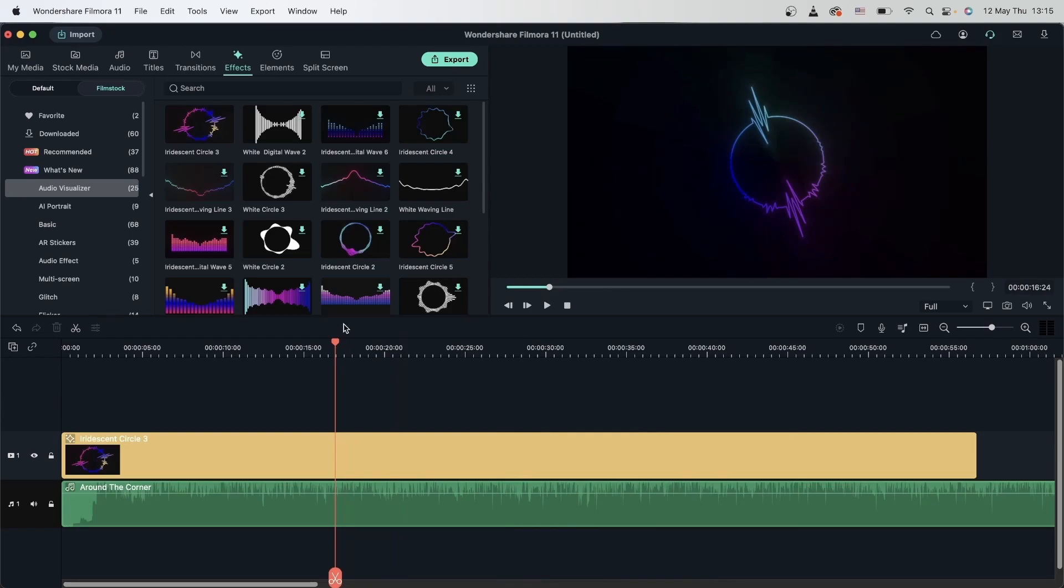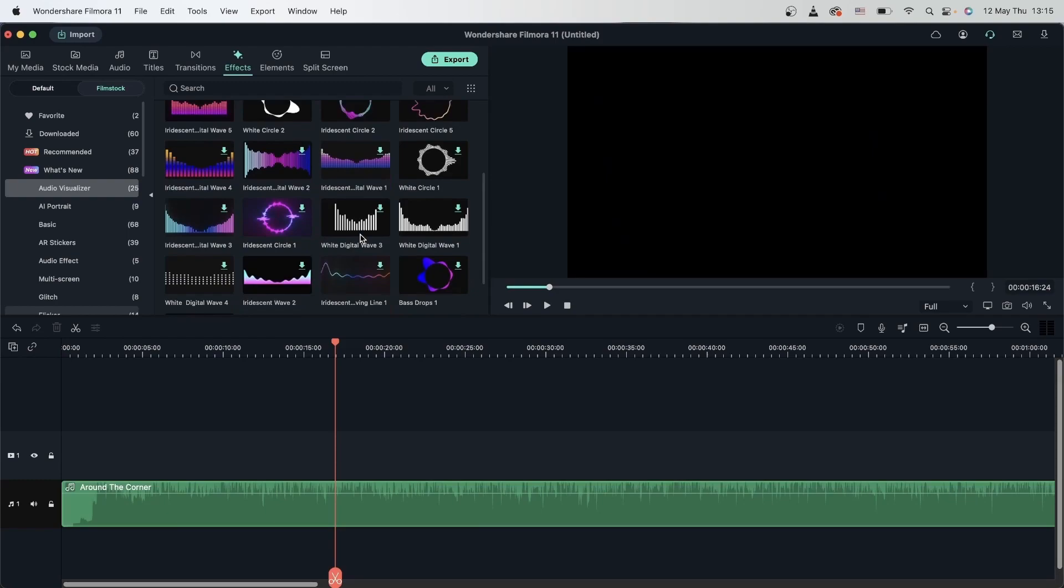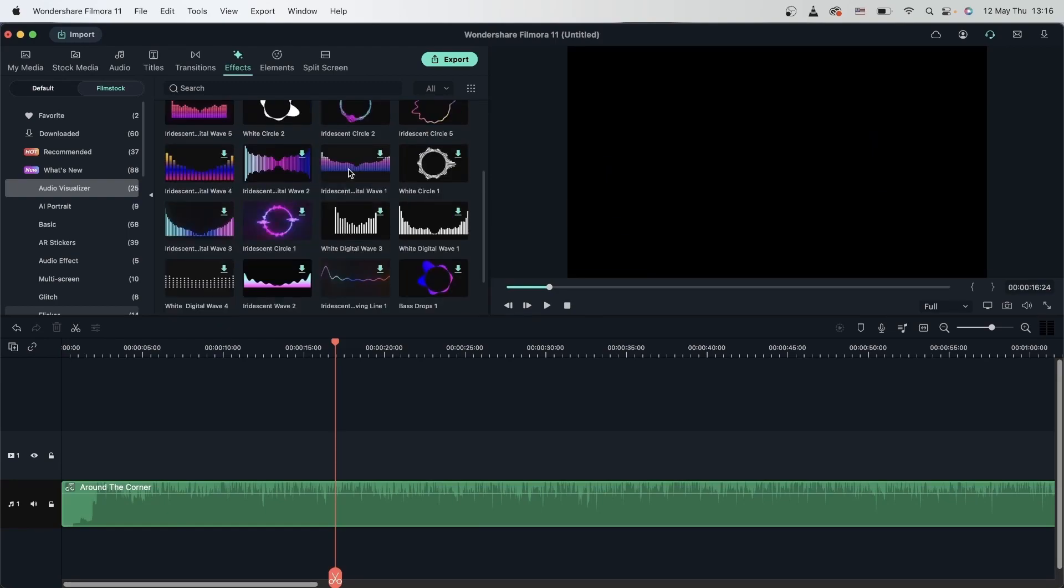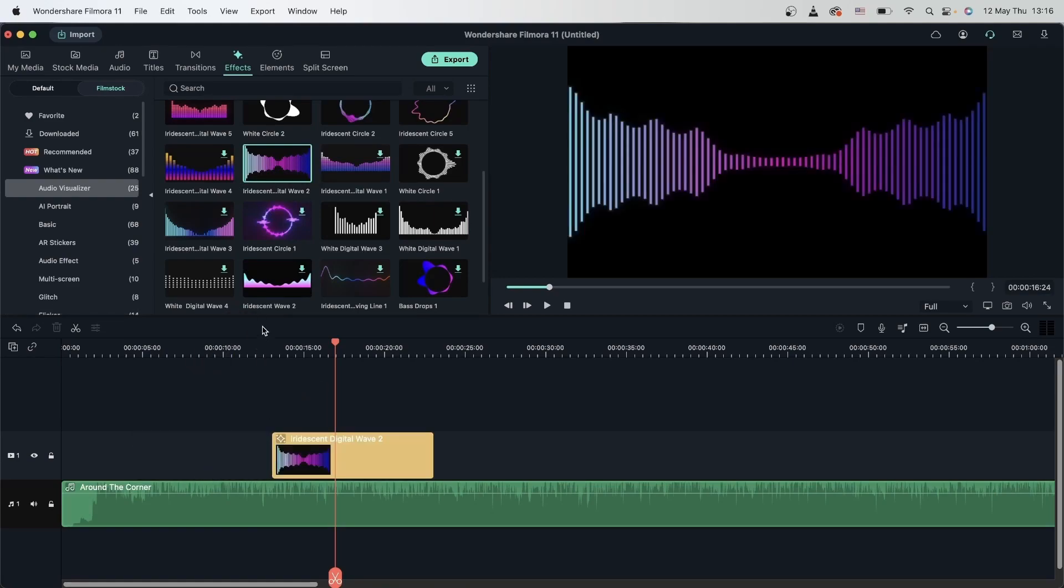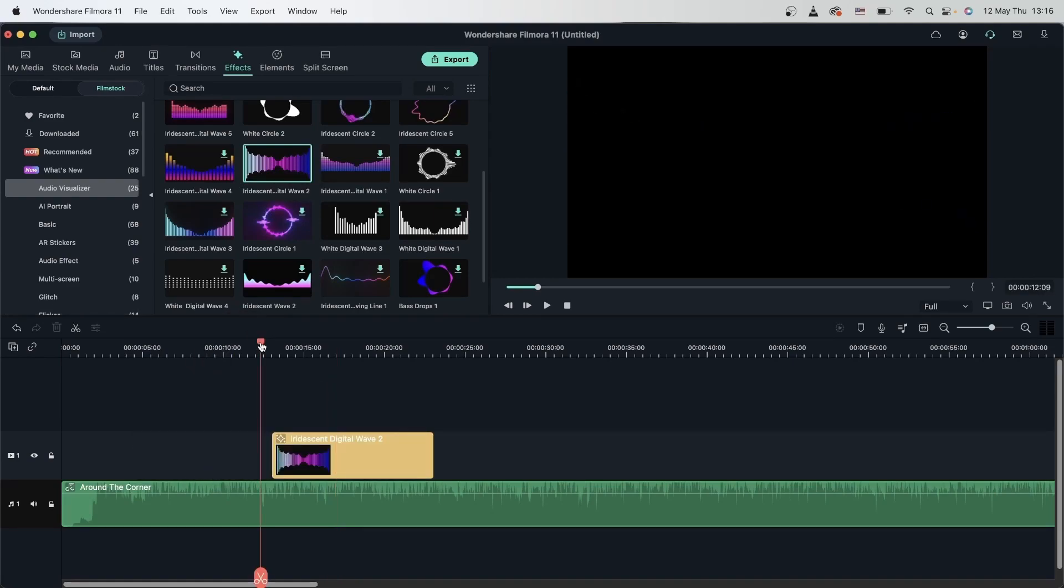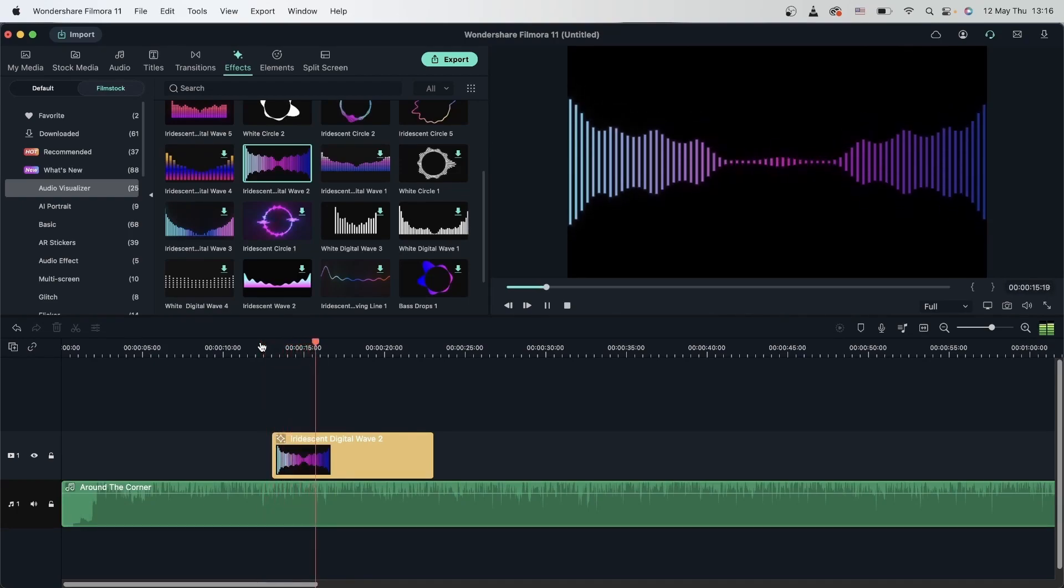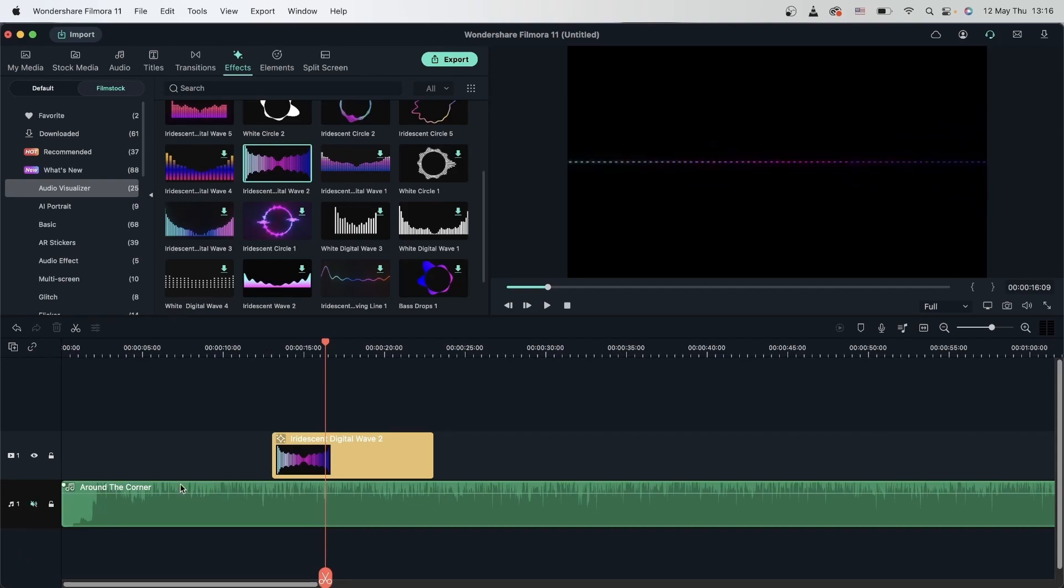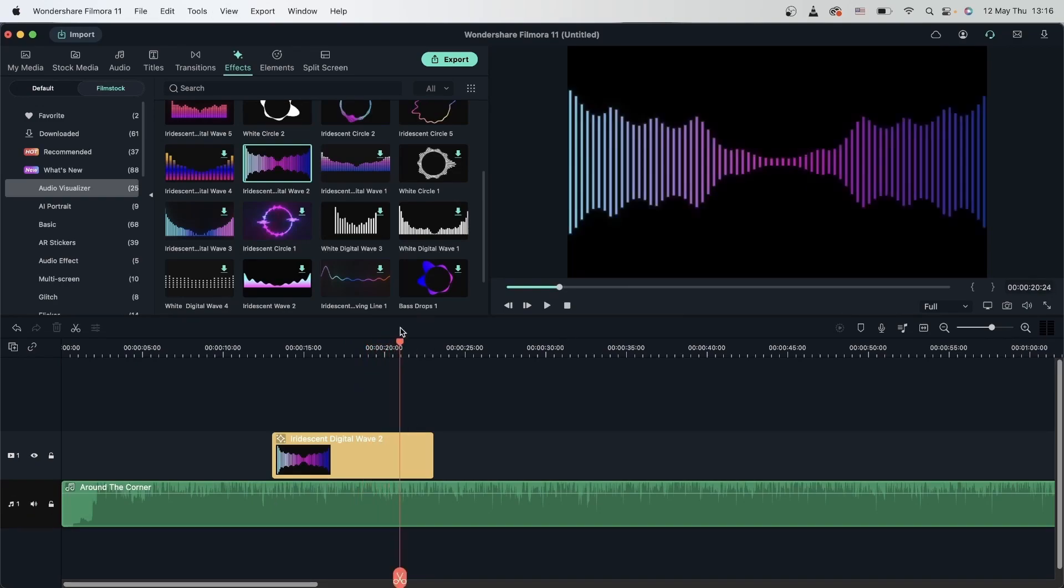We also have other shapes that are not circles. Let's delete this and grab something else. Let's grab the wave, drag it on top of my song, and now I have the same result. It's going to move with the music. If I mute my music, it's going to be a flat line. So you're going to need some sort of audio for this to work.